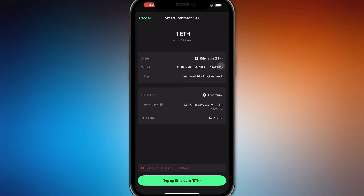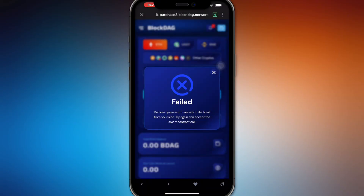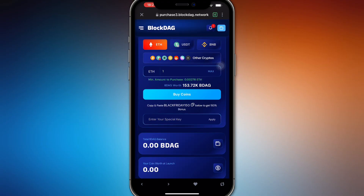As you can see right here, if you don't have enough Ethereum, it's not going to push through. And as you can see, it's going to give you an actual contract and you will have to confirm and authorize that transaction before you do so.